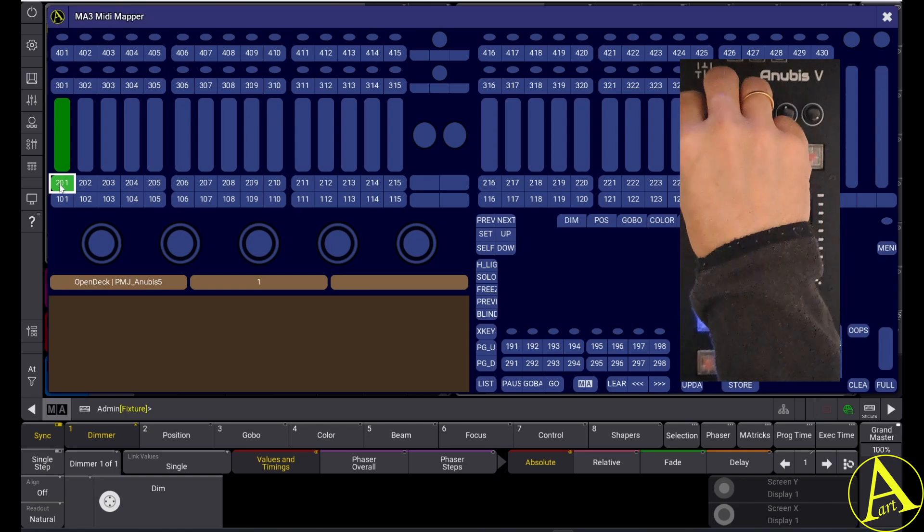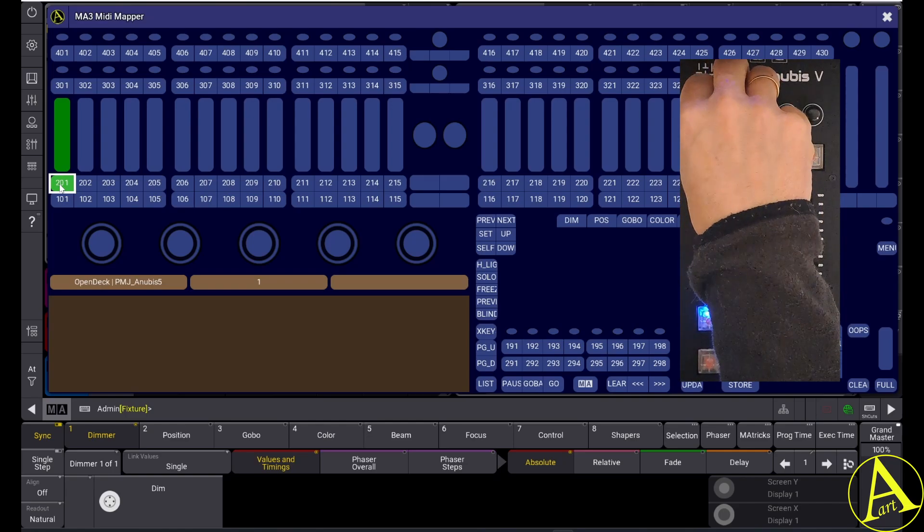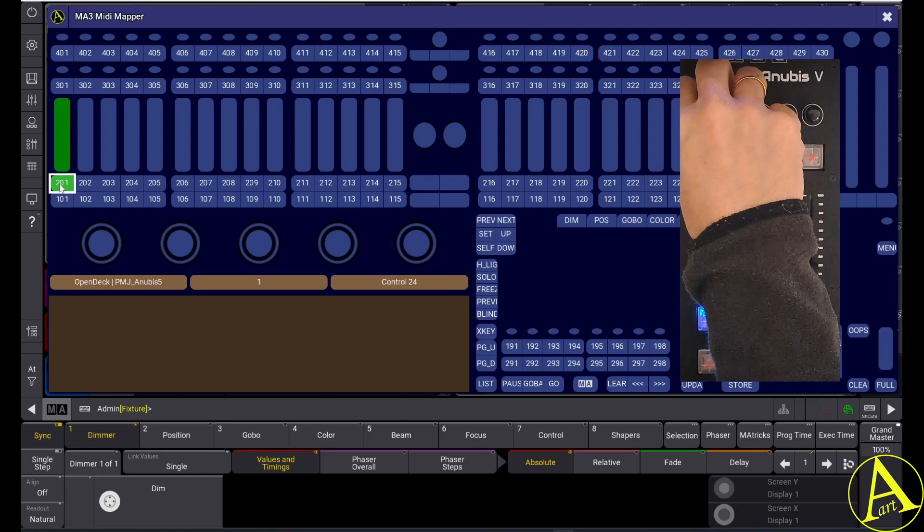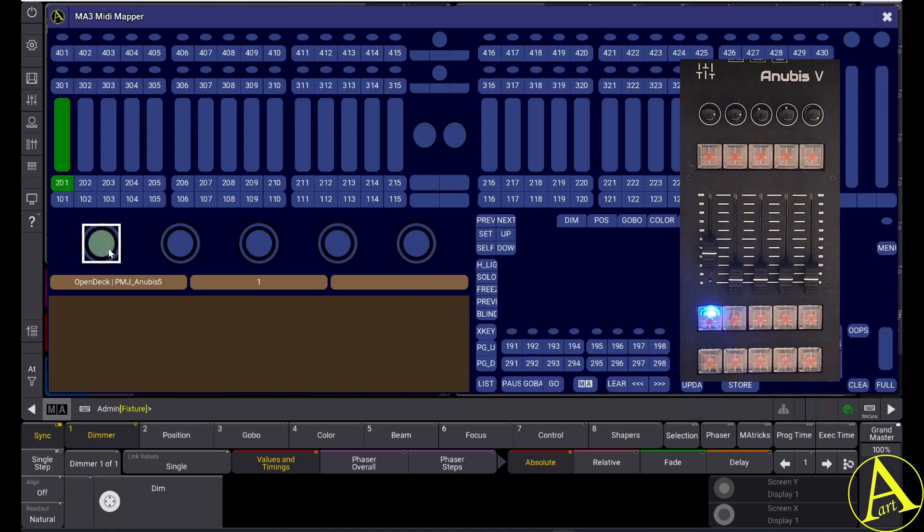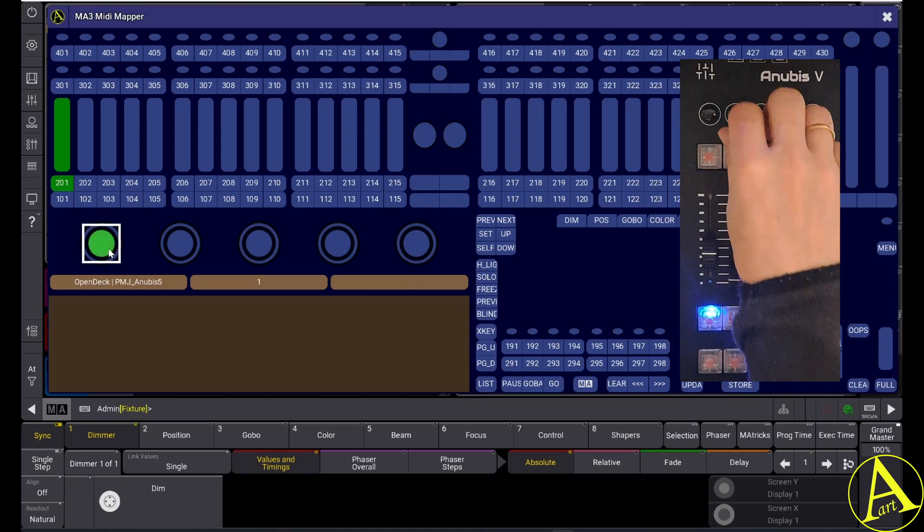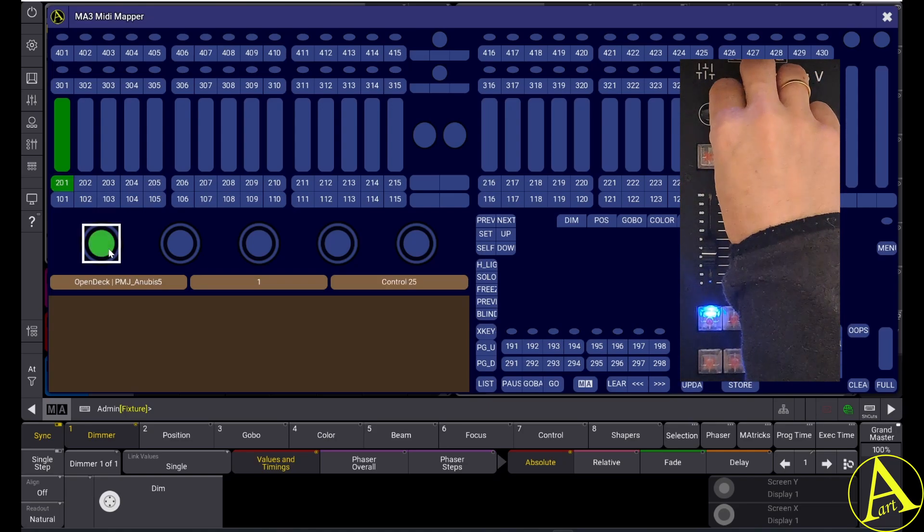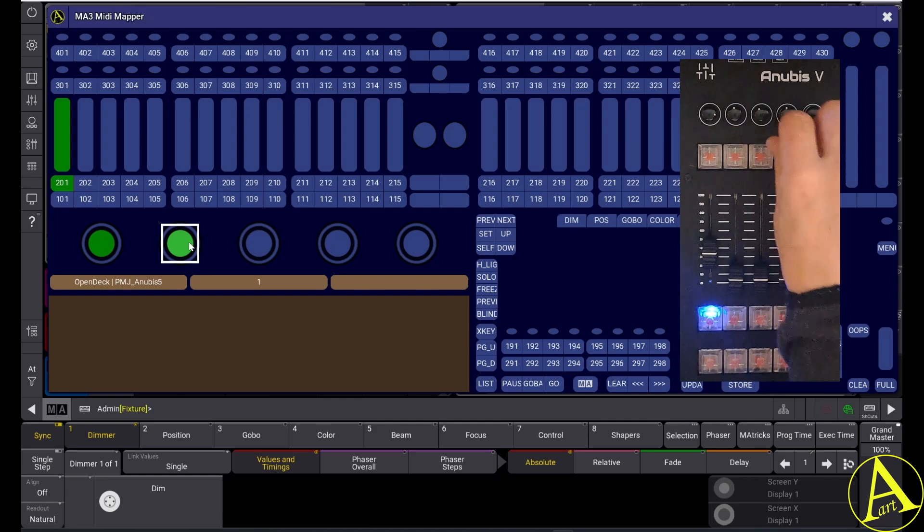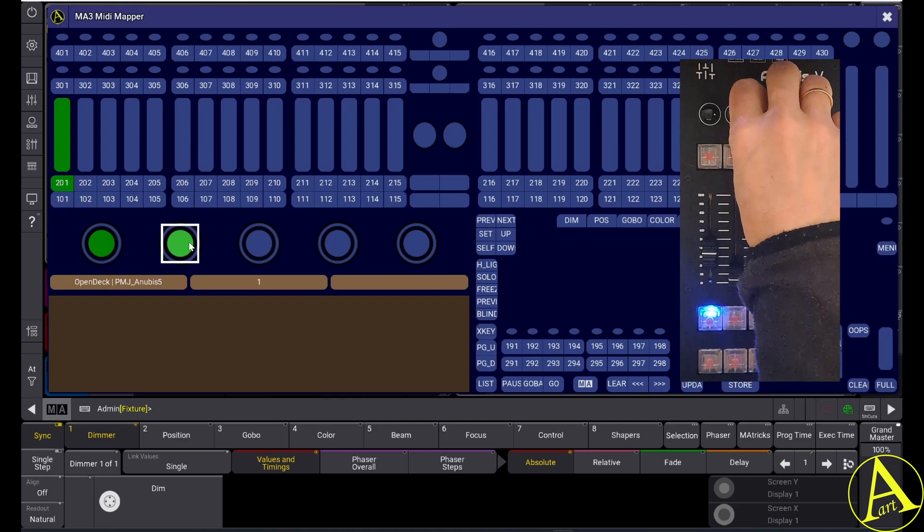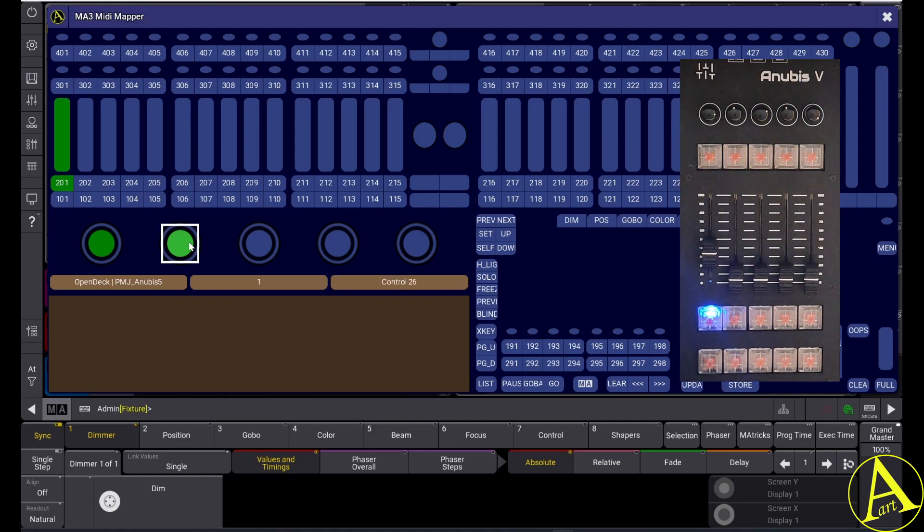Then I have some encoders up here that I want to connect to the encoders of the GrandMA3. So I connect for example the first three encoders.